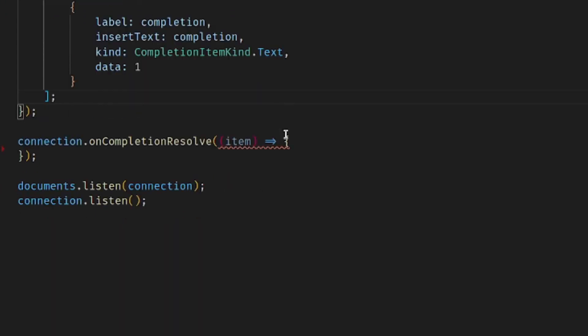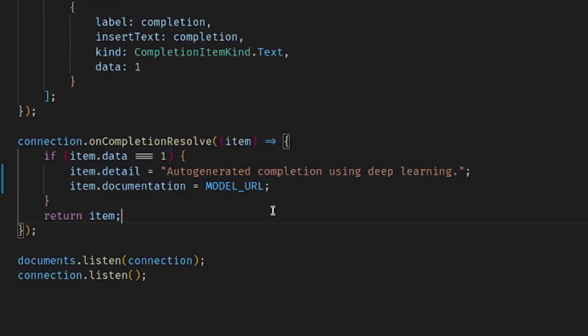The last thing we're going to do is fill in the onCompletionResolve method. This one's going to be really simple. We're just going to check if the item.data is equal to one. And if it is, we're going to set its details to a generic description saying that the generation of this autocompletion was done using a deep learning model. And also, if they wanted to get more information through documentation, we're going to pass in the model URL for them to go visit.